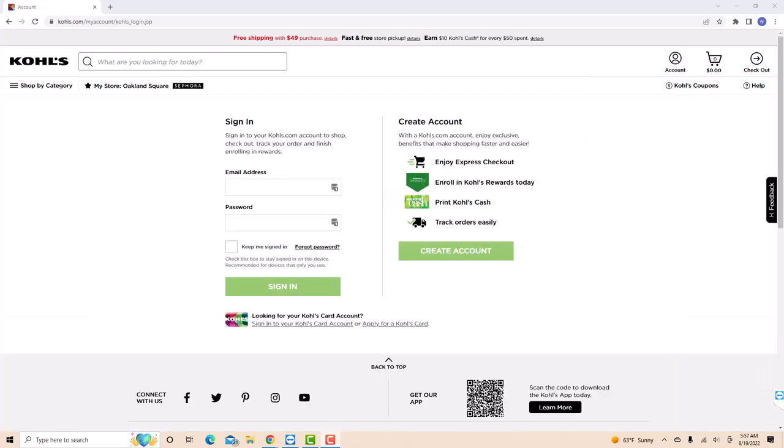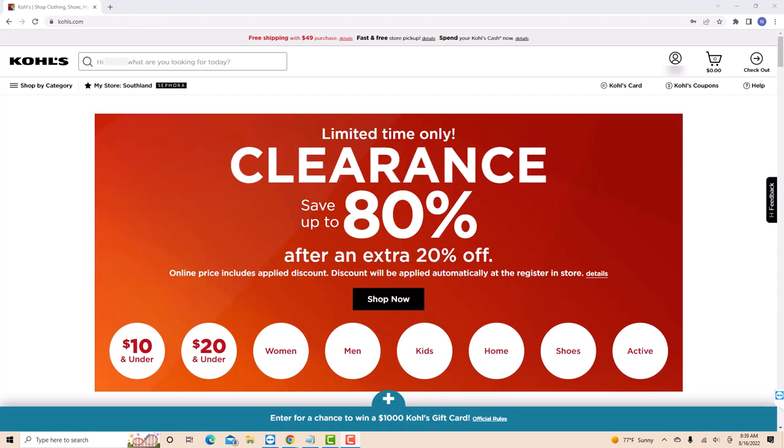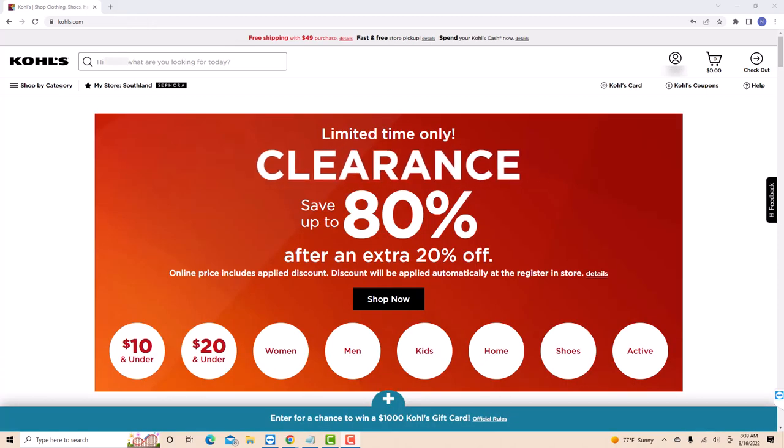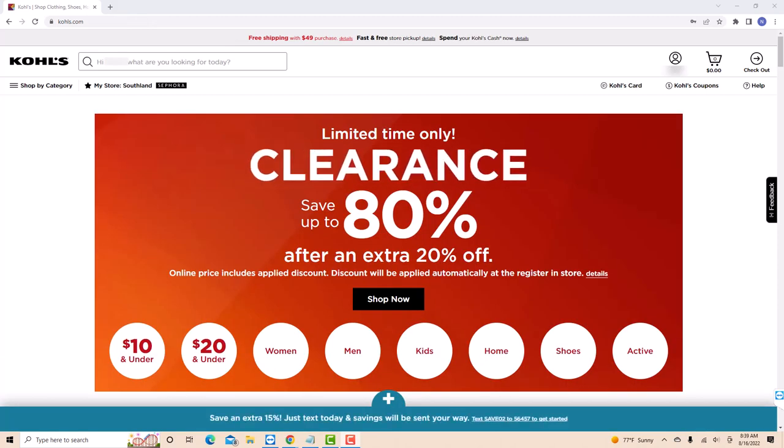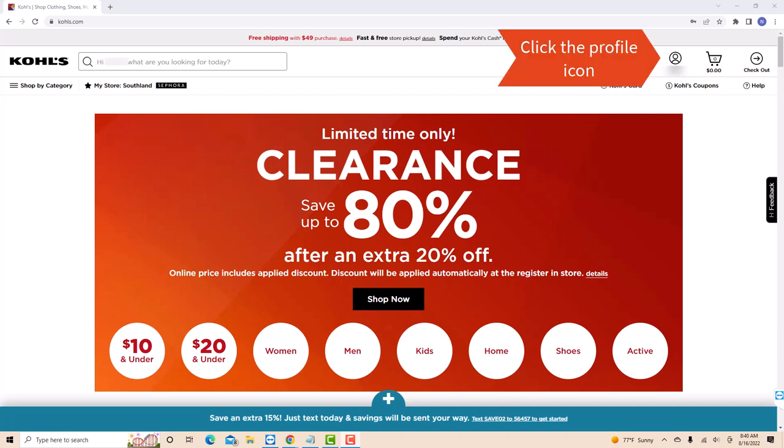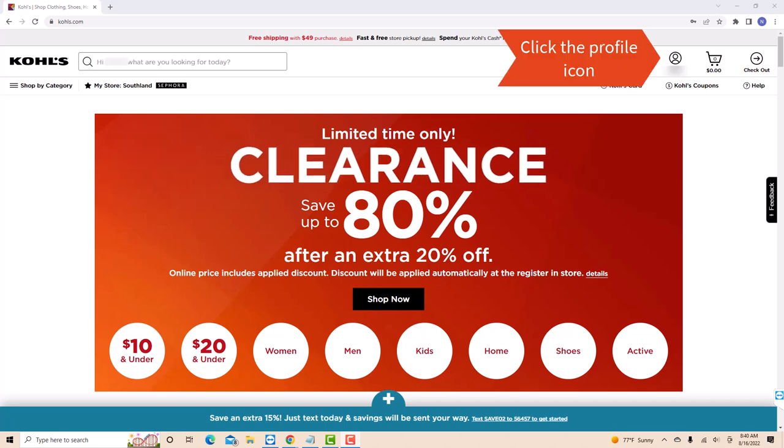Now, sign in with your email and password. Once you're signed in, you will see a profile icon at the upper right part of the screen. Click on the profile icon.